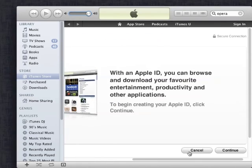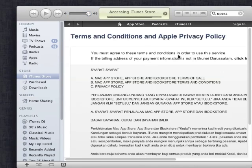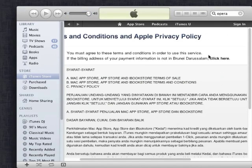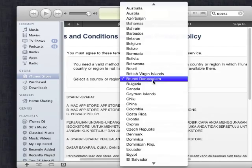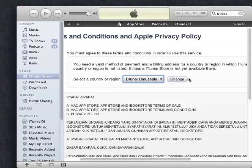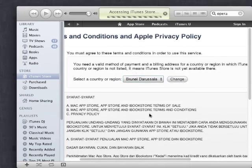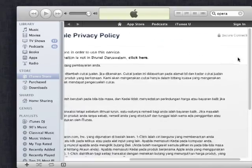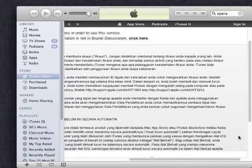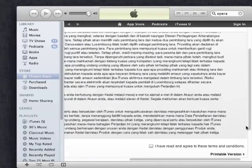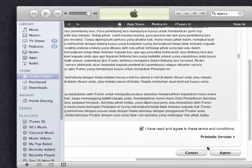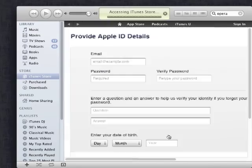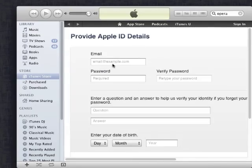So just follow the registration, continue, make sure this is the Brunei Darussalam store, if not select it from the selection and just continue, agree to the terms, agree and fill in your details.